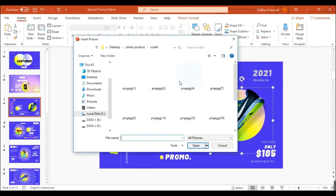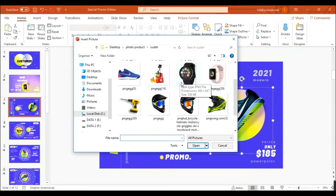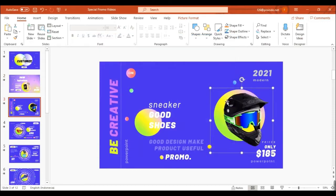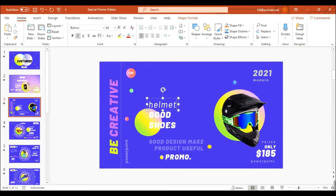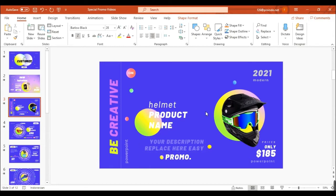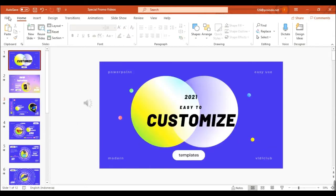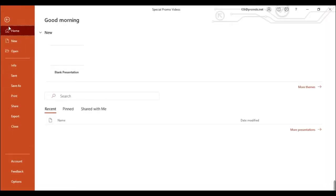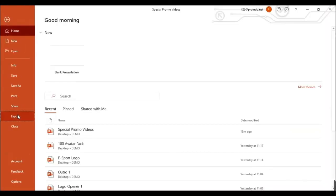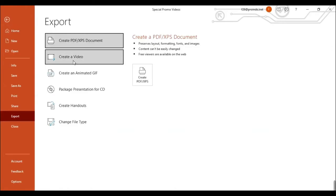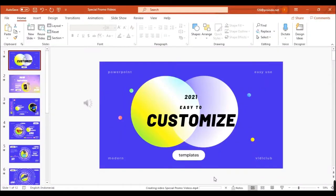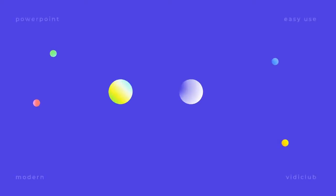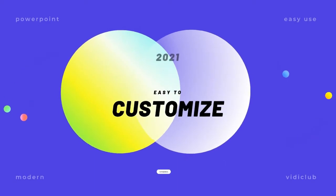You can change color, text, image, etc. Then export as a video just like this. Here we go. The animation is ready.